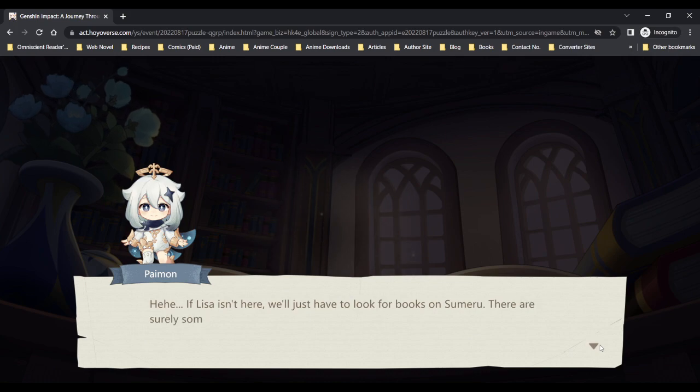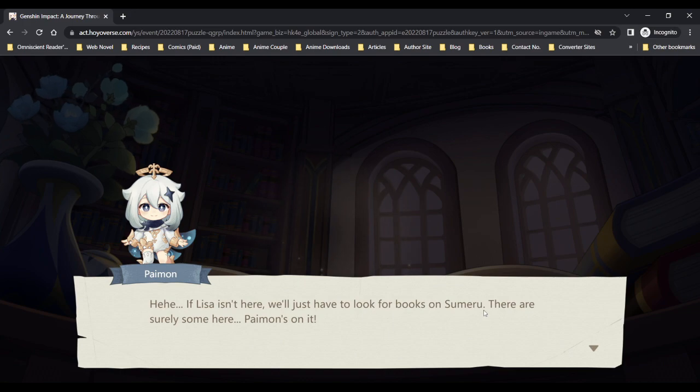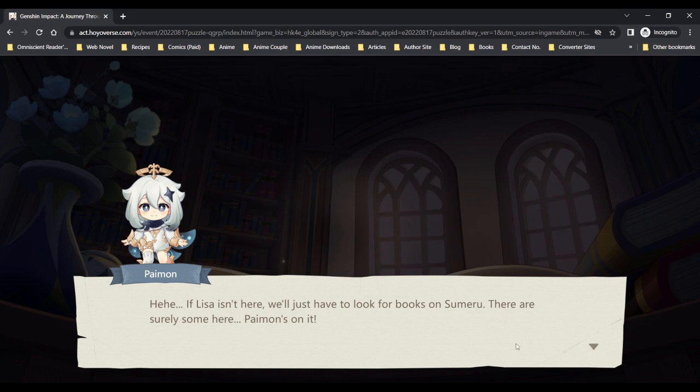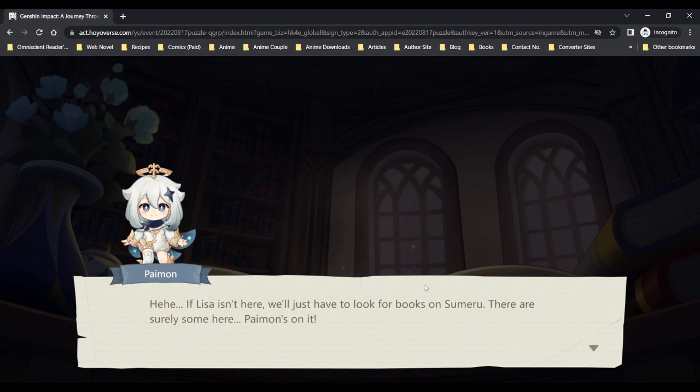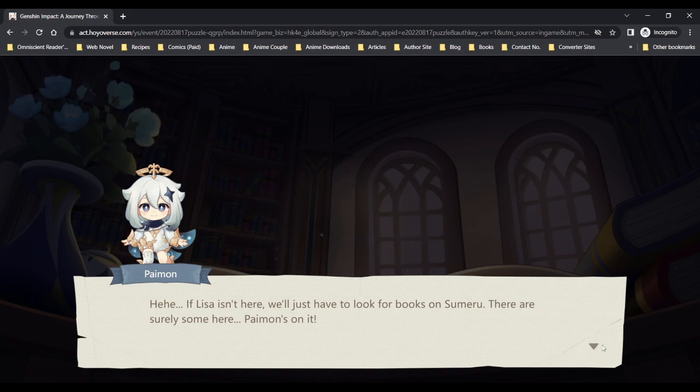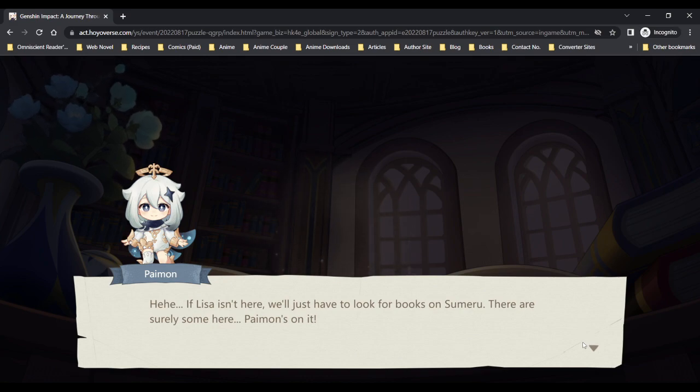Hey, if Lisa isn't here, we'll just have to look for books on Sumeru. There are surely some here. I'm certain for sure though that the library should be closed after the librarian leaves. You two are actually trespassing, you know.